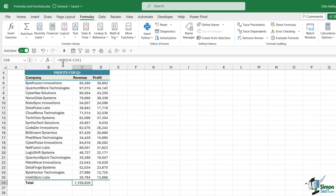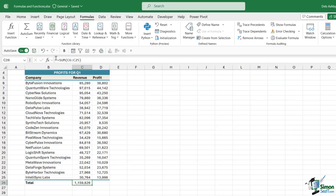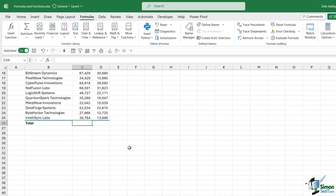It says equals SUM, then we have a bracket, C6 to C25, close bracket. Now instead of opening up the Insert Function dialog box and doing it this way, you could simply type the formula directly into the cell. For a lot of people, including myself, this is the preferred method. So let's delete out that total and take a look at typing formulas directly into cells.